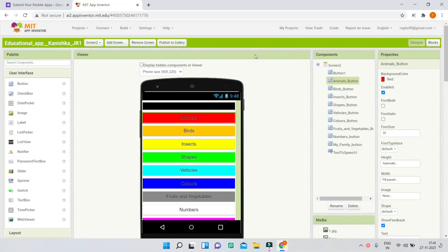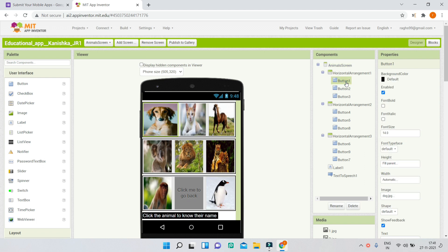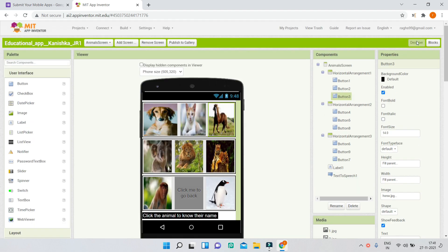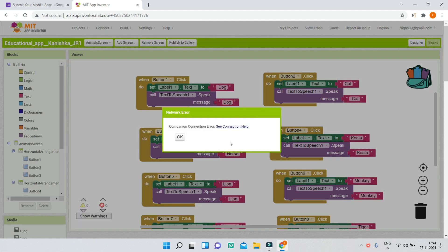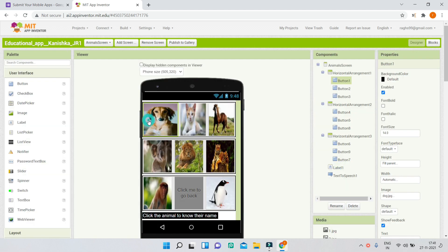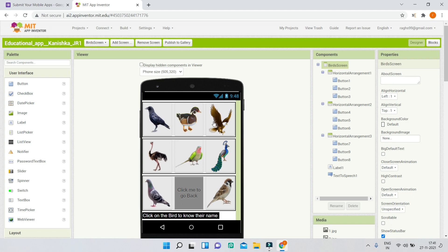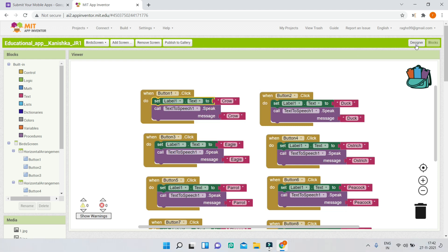Now let us see the blocks. In the designer on the animal screen, there are buttons with images inserted like dog.jpg — for each button there's an animal image. There's also a back button and a label that says 'click the animal to know their name.' In the block section, when button one is clicked it sets label one's text to 'dog' and using text-to-speech it speaks 'dog.' The same logic applies for all other animals and all other screens like birds, where when button one is clicked it shows and speaks 'crow.' This is a great app.